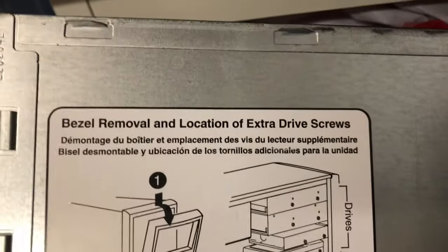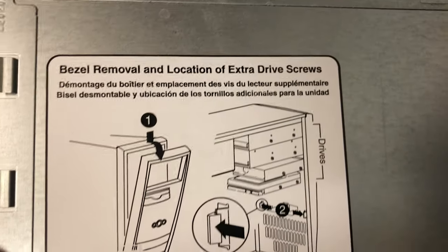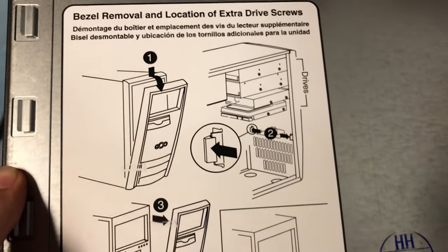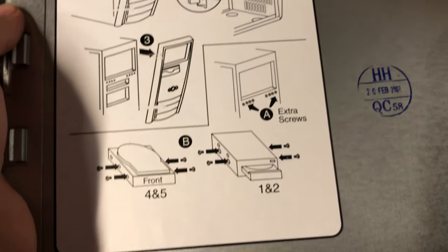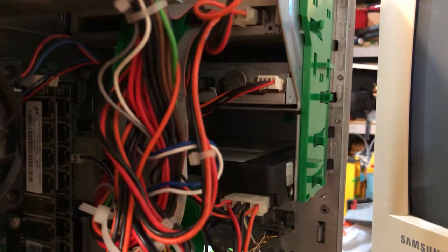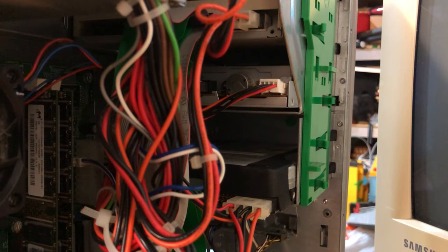Bezel removal and location of extra drive screws. That's pretty interesting. And here's the inside of the system.